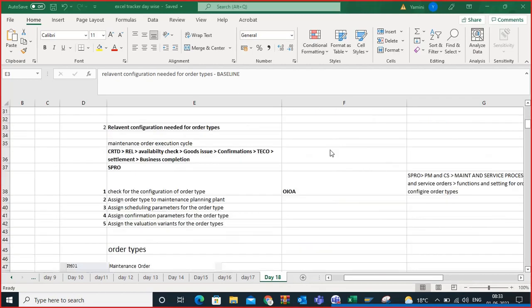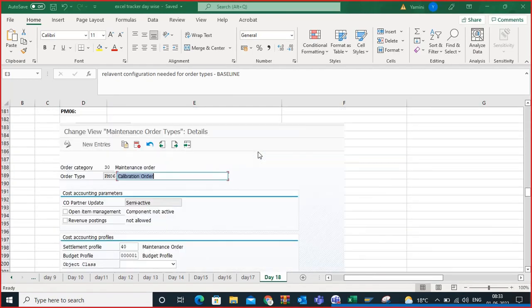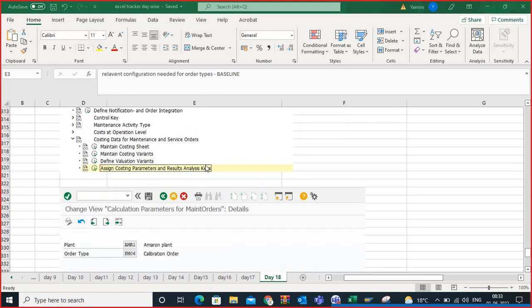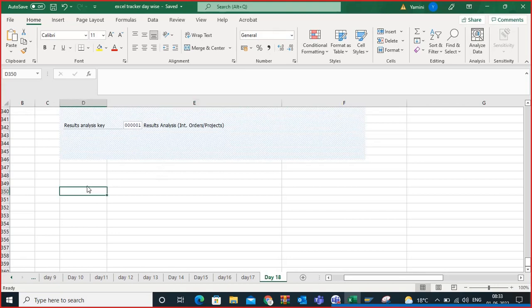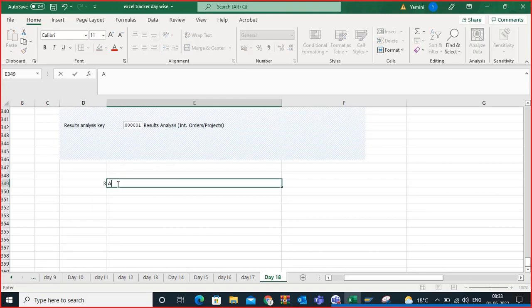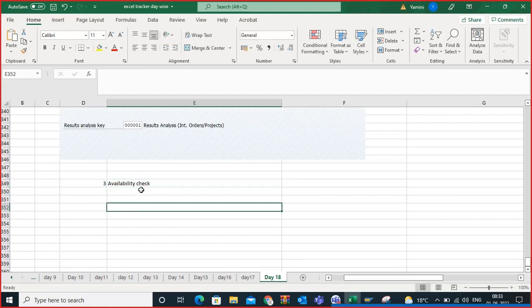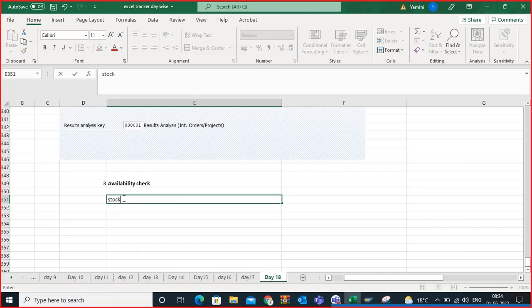This is a new video on a different topic. We will discuss availability check. The name itself says you are checking availability — the availability of stock items. There are multiple components in a maintenance order, and before releasing the order you are checking the stock. The system will automatically check the stock; no need to go manually.